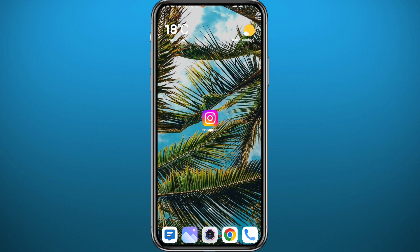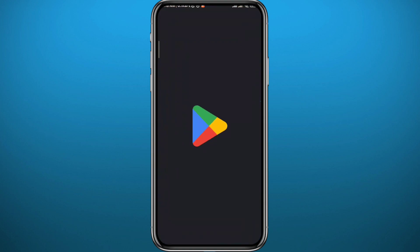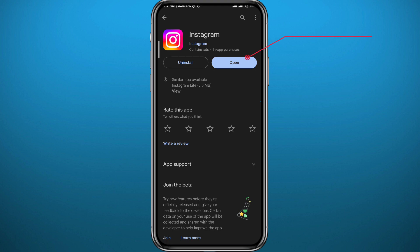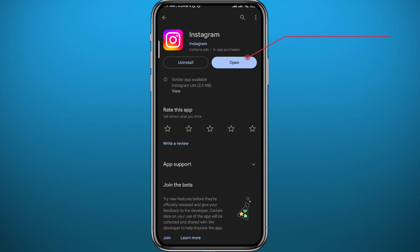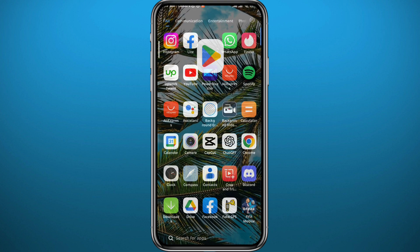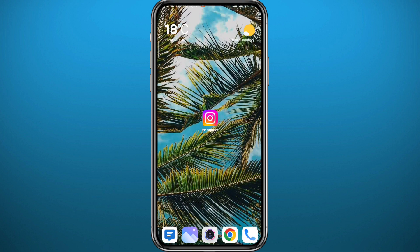First, we need to get something out of the way. Go to your Play Store or App Store and make sure you have the app updated to the latest version for everything to work smoothly and for this process to work as well as possible.